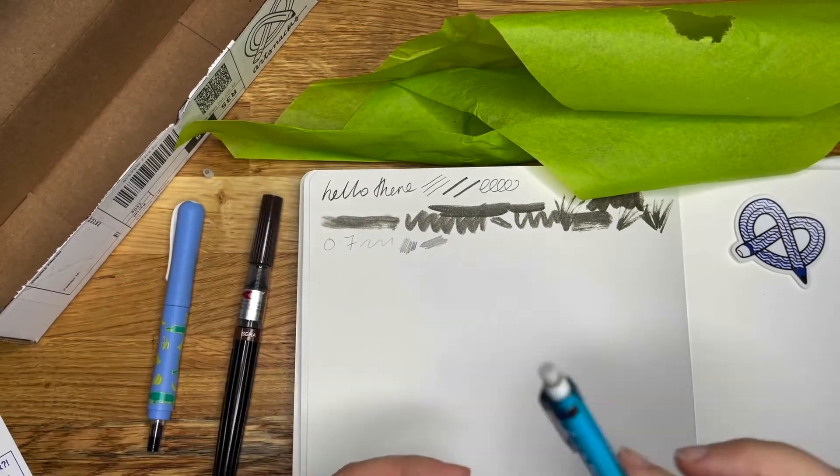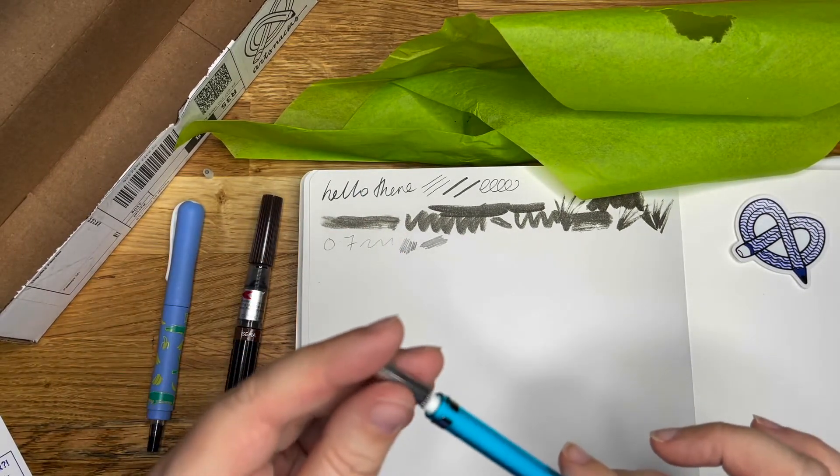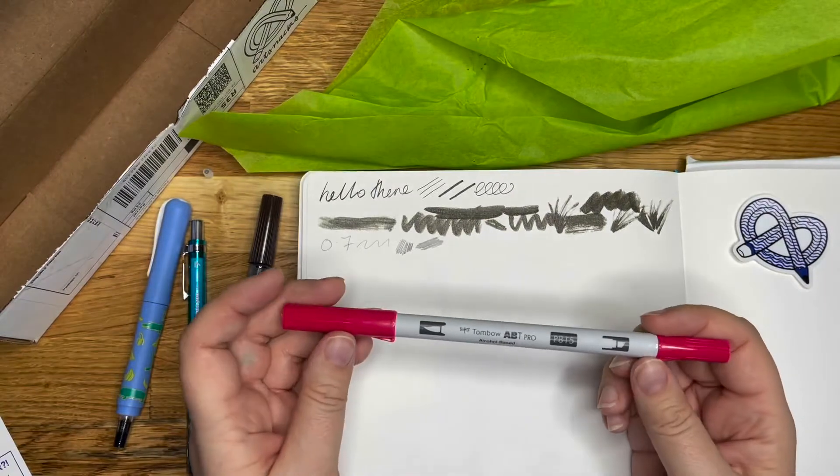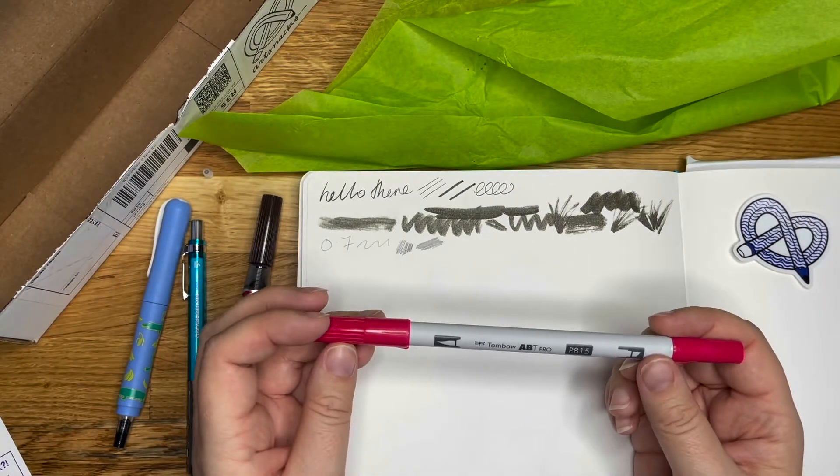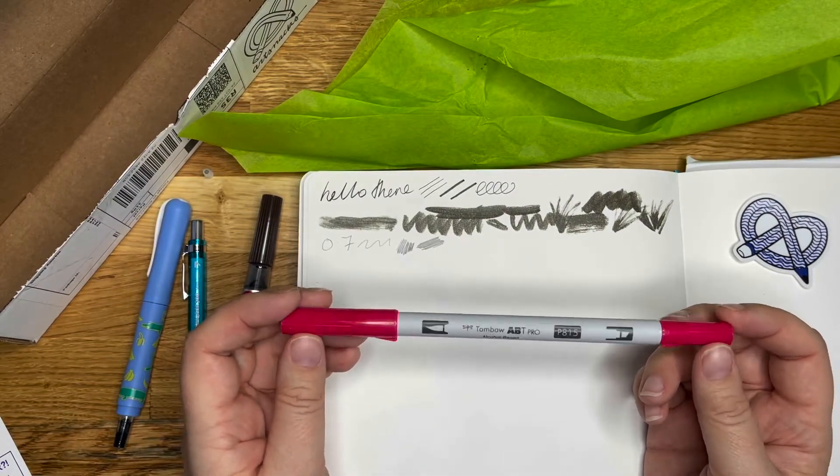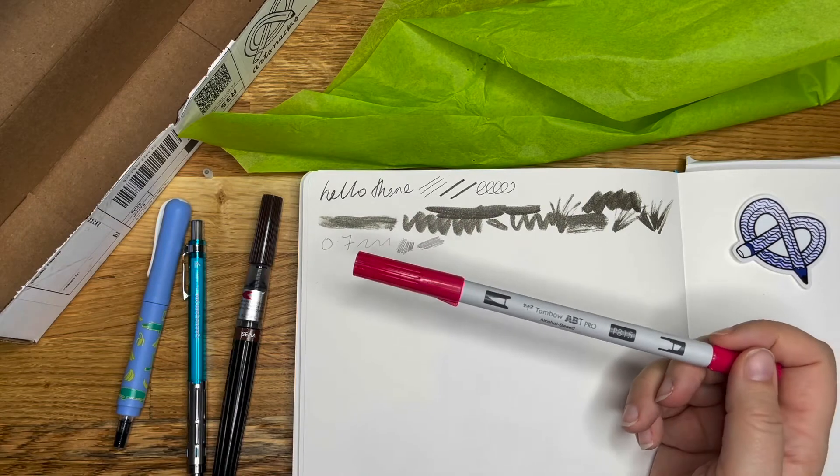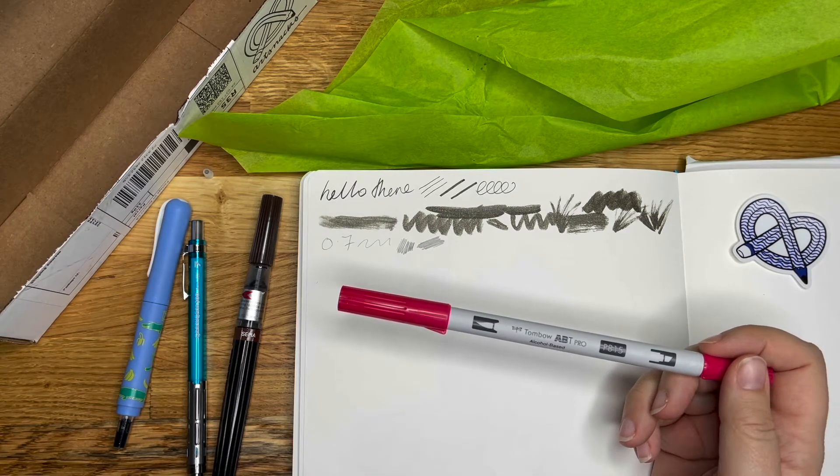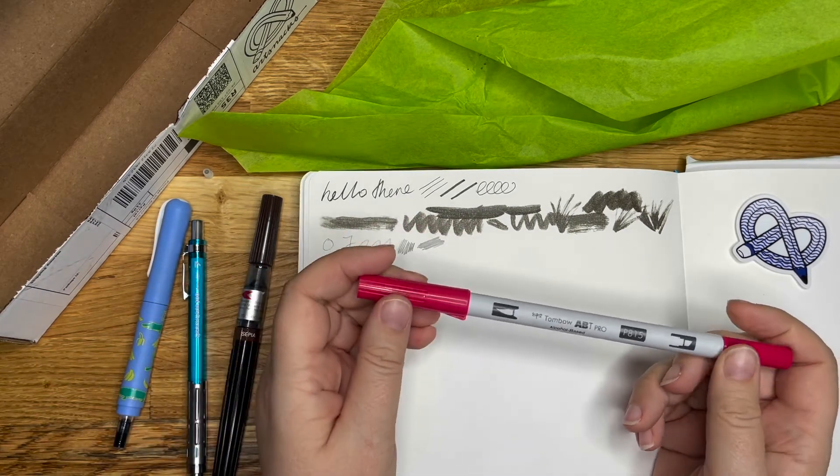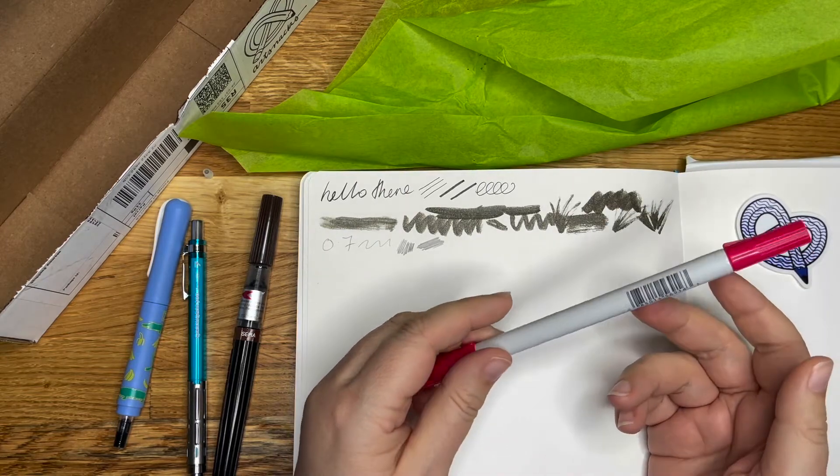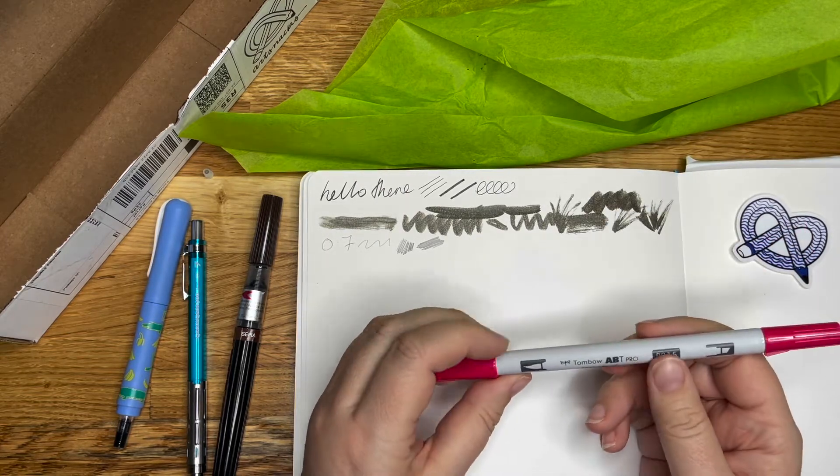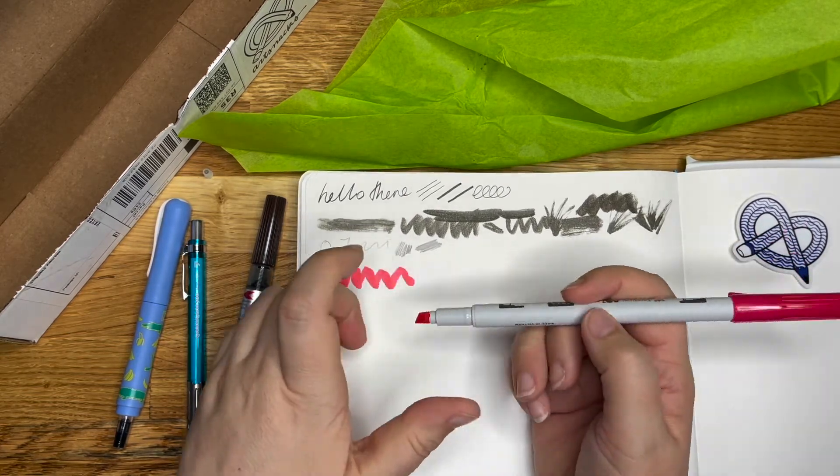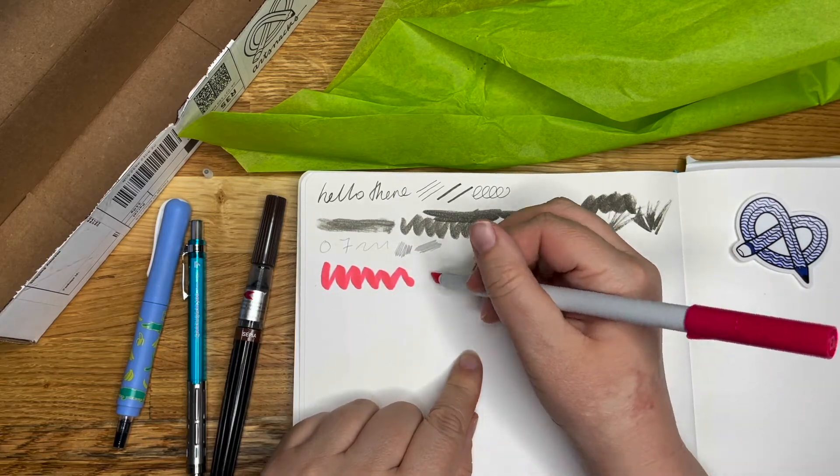And lastly, wow, that's a color. The Tombow, this is our alcohol base. So we've got water. I assume water. Yeah. Water-based dye ink in this one. And this one is alcohol. I've had these before.